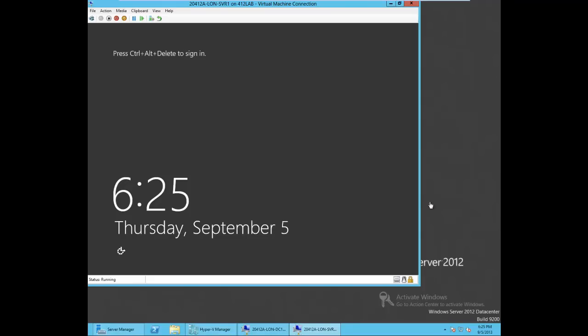Hi guys, in this lab I will demonstrate Windows Server Backup. For this purpose I am using one of the servers with the domain controller. We will put all our files in the domain controller. Let's go to Server 1.